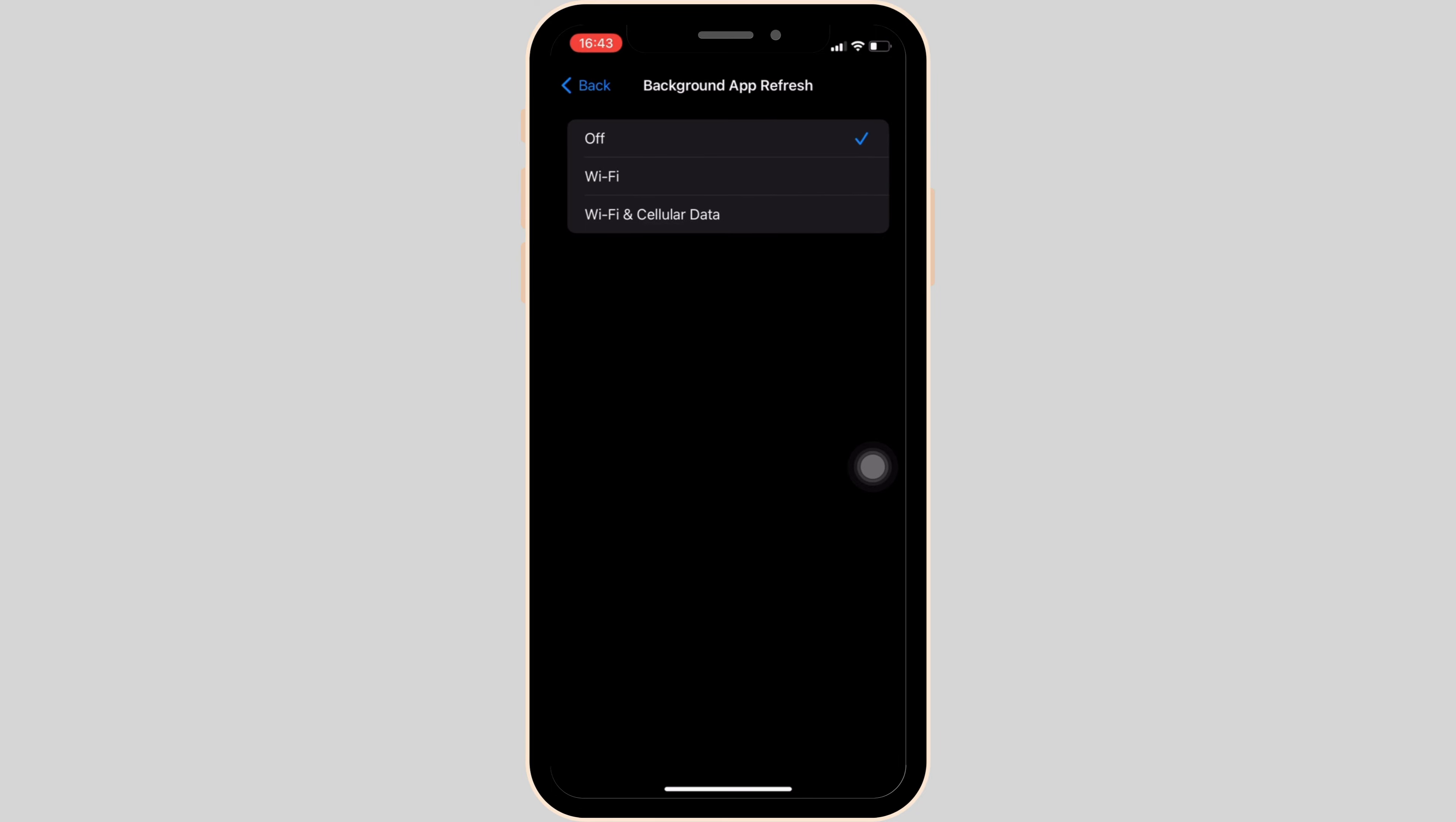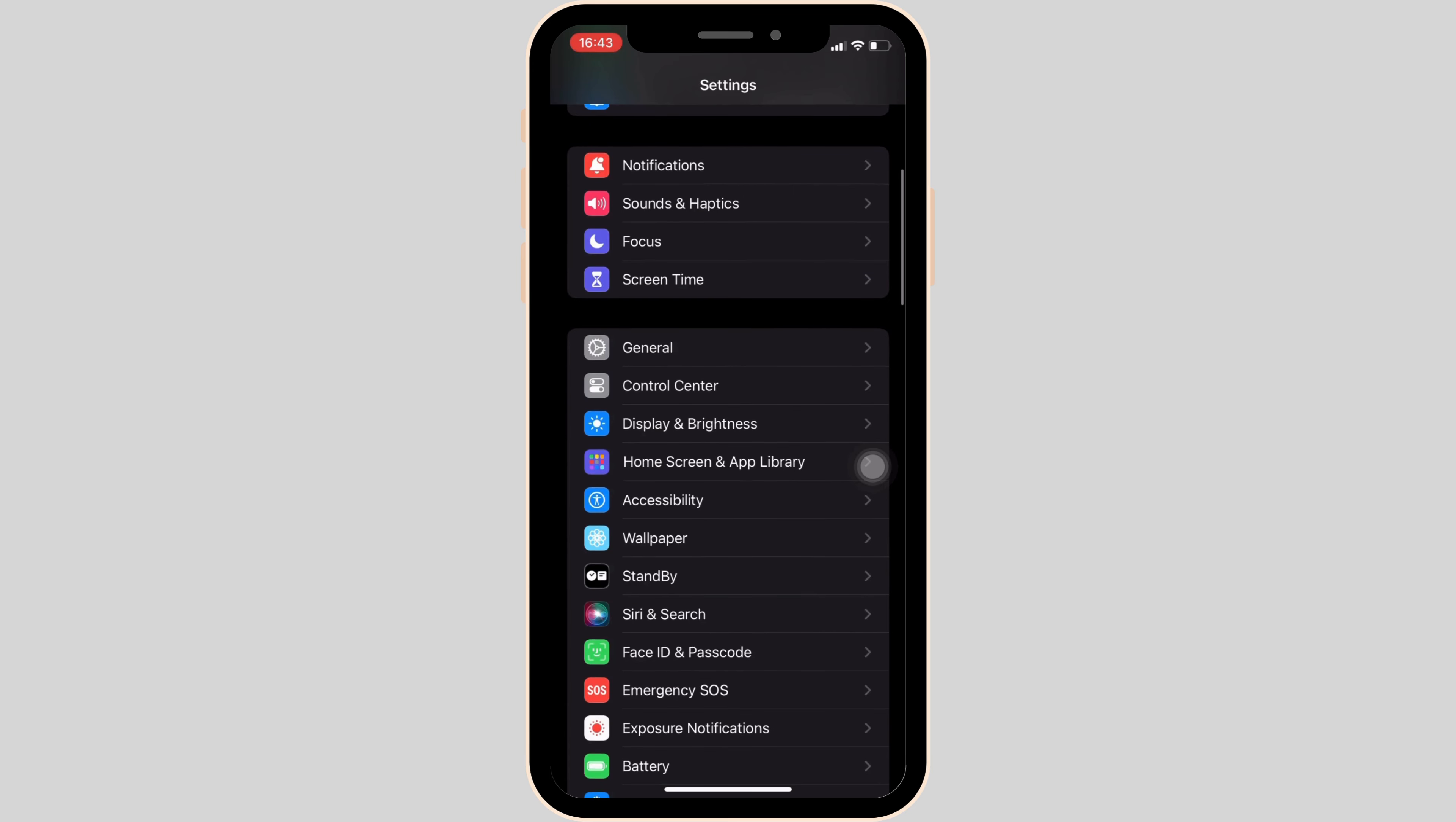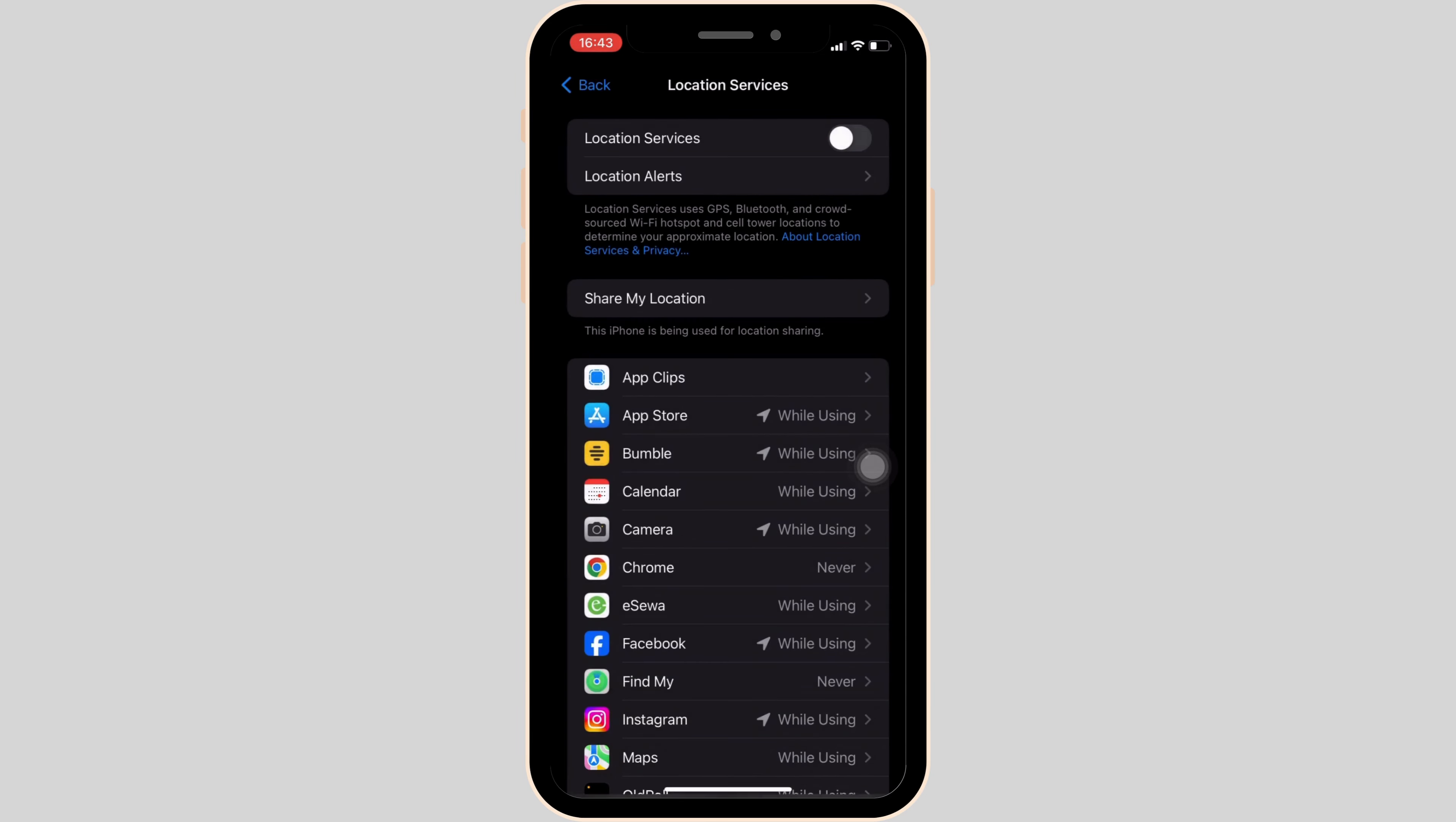Once done, go back to your previous page and then head over to privacy and security. Head over to location service at the very top. You have to disable this option. Simply tap on turn off.